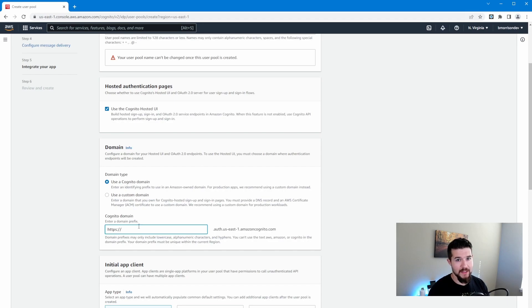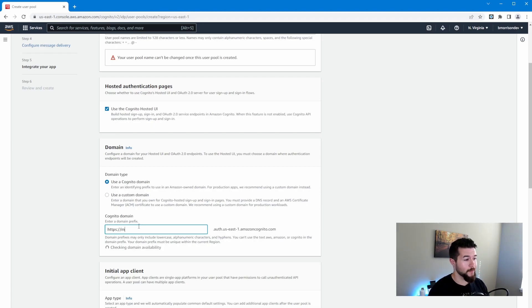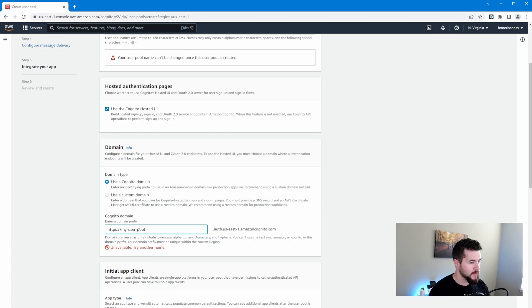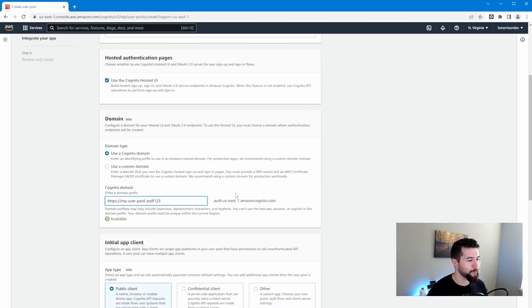Now the Cognito domain needs to be unique within the region you are using. So this has to be something that no other AWS user, even outside of your organization or account have used. So let's give this one a try and see if I got one. So we'll do my user pool and then we'll make this pool. And we'll set this to asdf123, right? Some random keys on the keyboard.